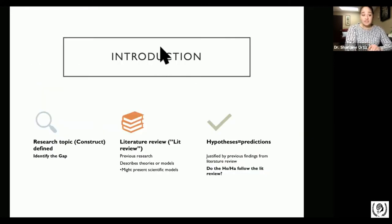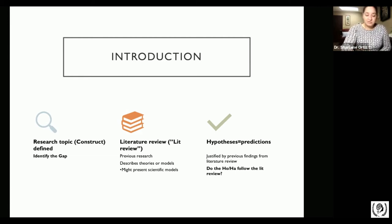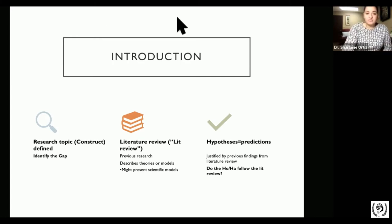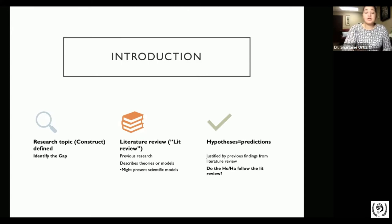The next section is the introduction — this is where the actual paper begins, because remember, the abstract is simply a summary. Very importantly, in the introduction you're going to find the research topic. We define that topic, and as I mentioned, definitions of terms are immensely important. If we have a good definition, we'll be able to measure that variable accurately in accordance with our description.